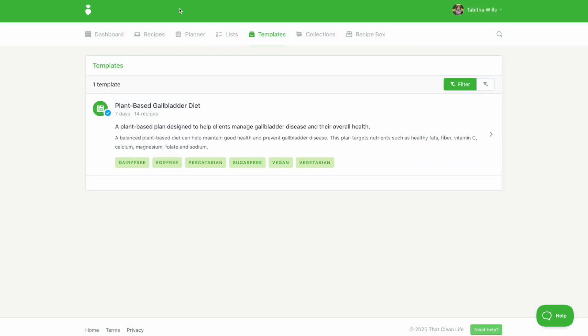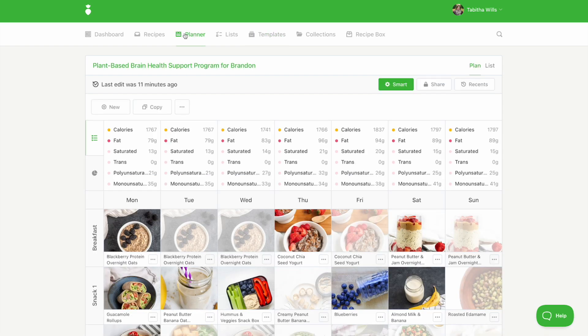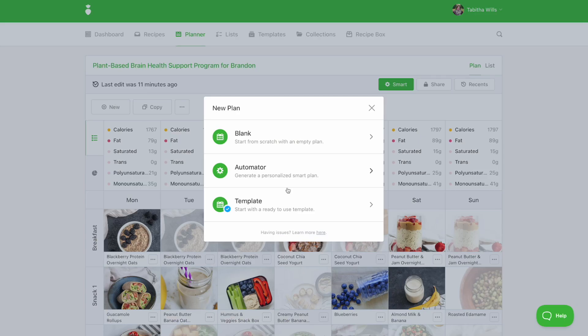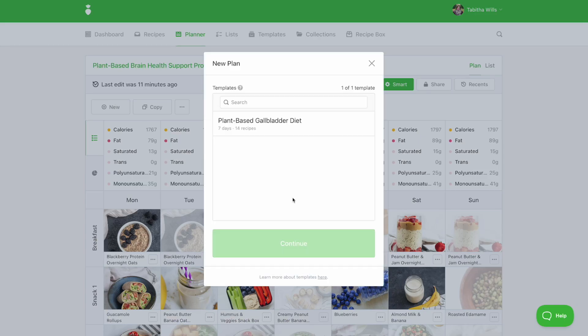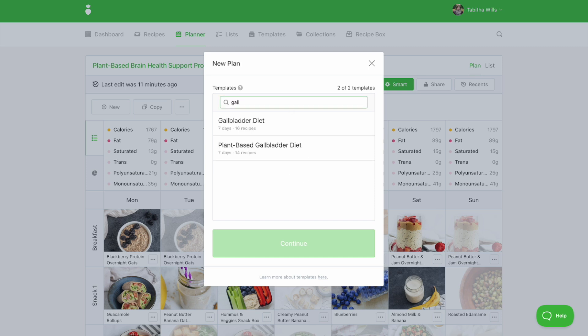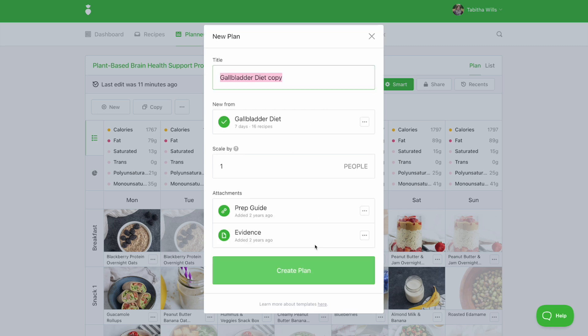You can also access templates from the planner tab. Click on new and then template. You can enter a title to find a template that fits your needs. Select the plan and then click continue to modify the plan from within the planner.